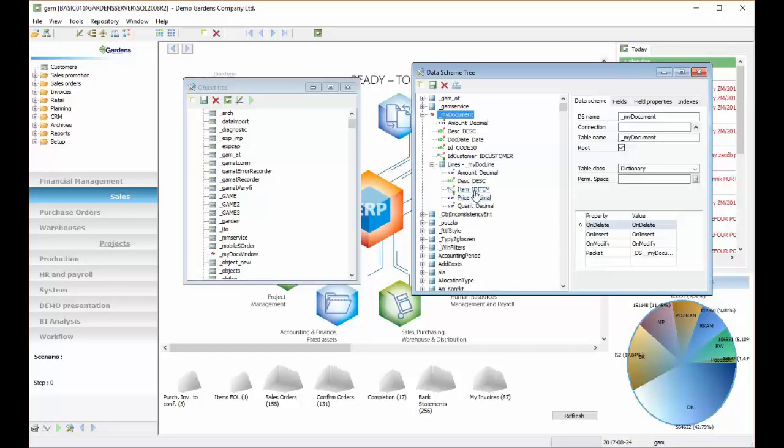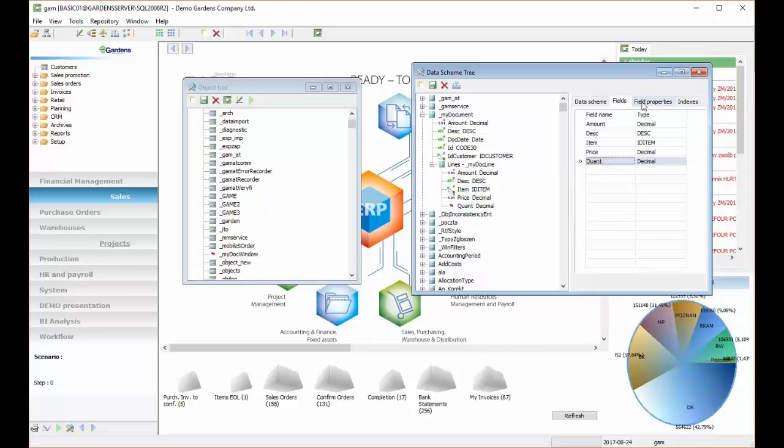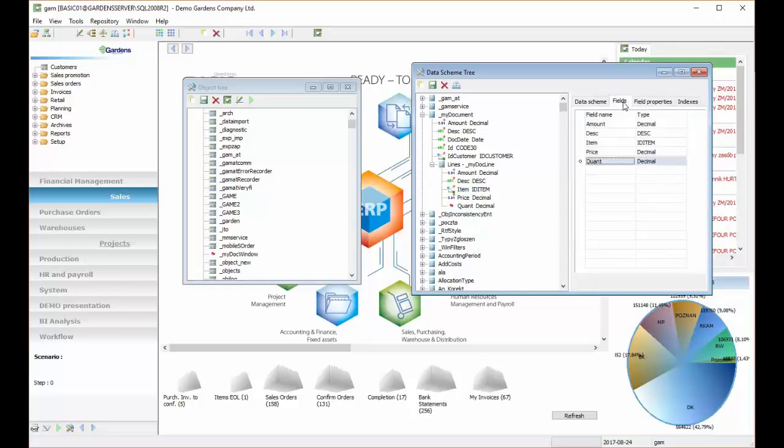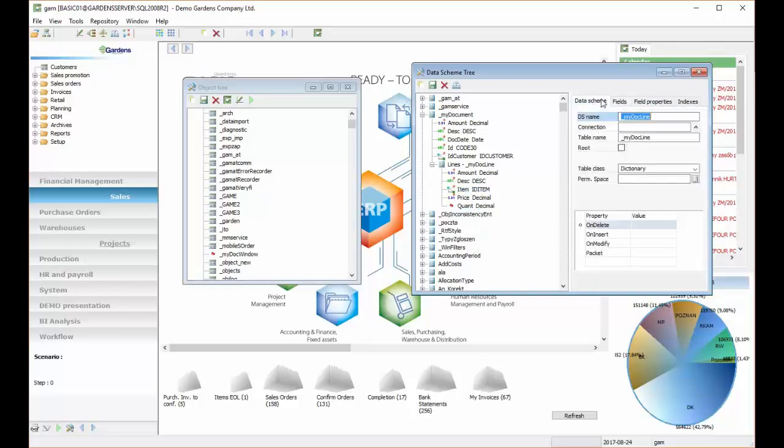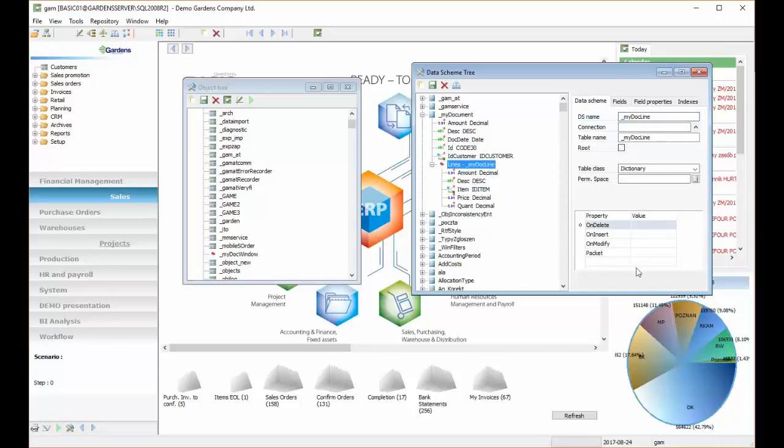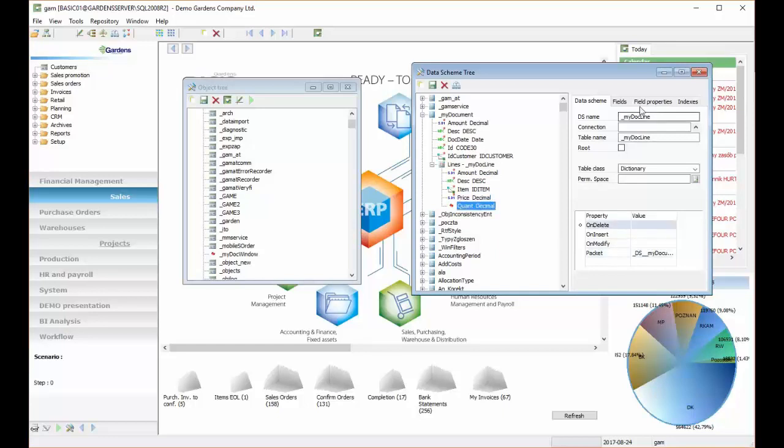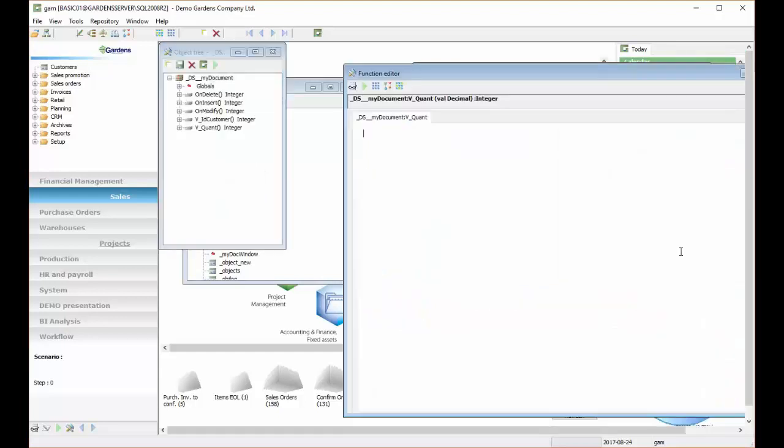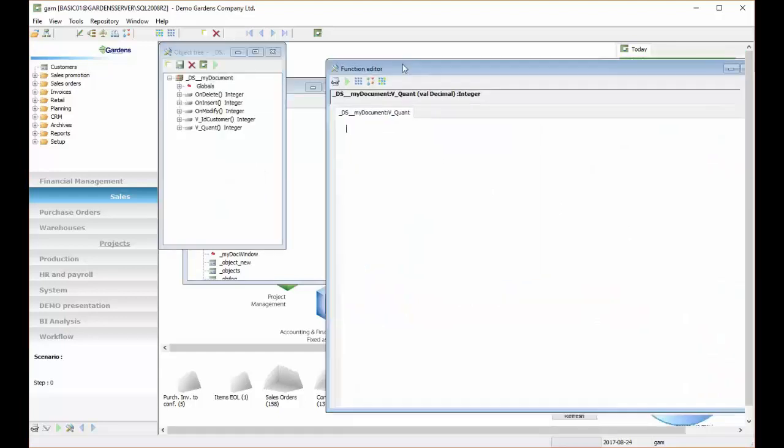So lines doesn't have its own packet yet. We would have to set on set field to quantity on lines. But first we have to either create packet or we can add packet of the parent DS. So if we do such a thing as connect packet of the parent to the lower DS,